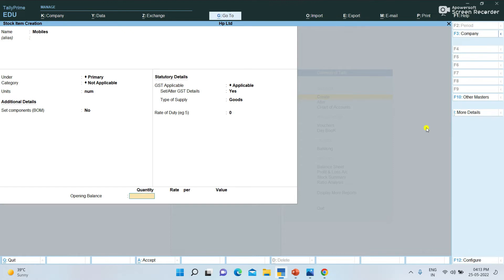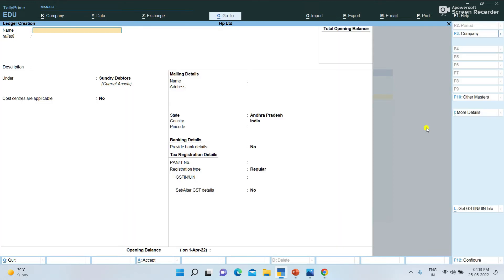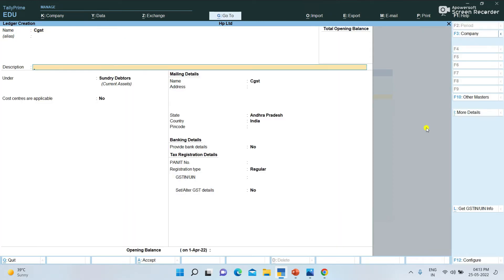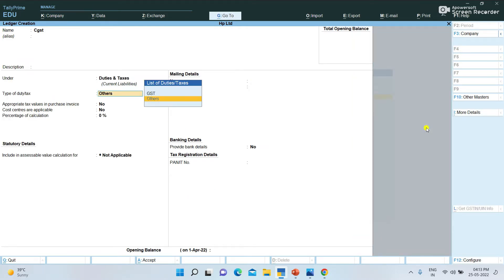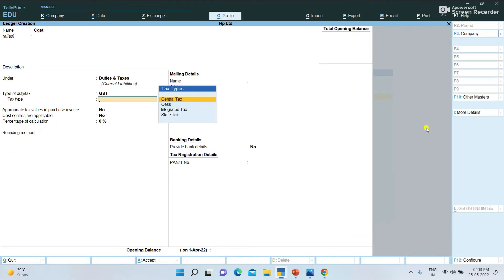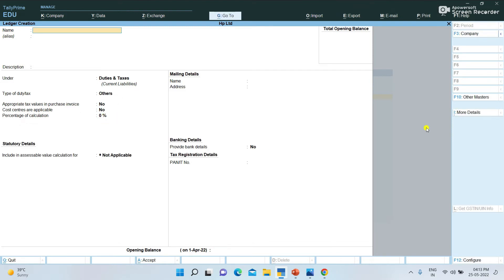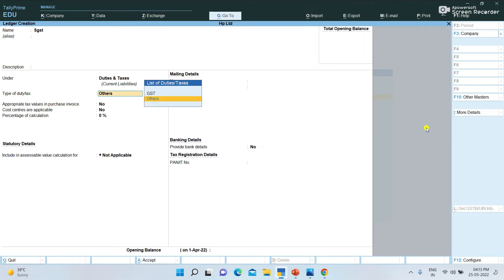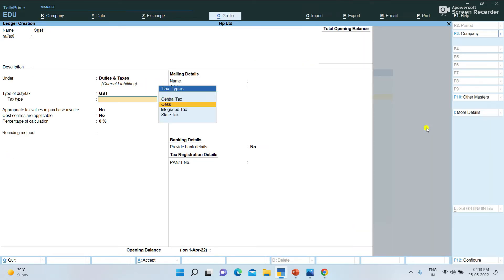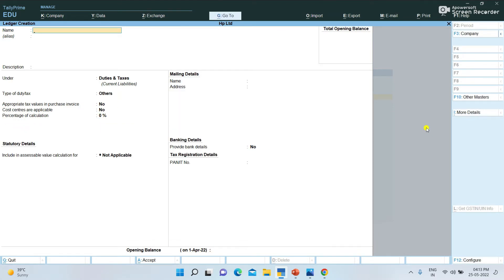Now we will create the Tax Ledger. We will create CGST and SGST. For CGST: Duties and Taxes, type of duty GST, CGST — Central Tax — enter and save. For SGST: Duties and Taxes, type of duty GST, SGST — State Tax — enter and save.